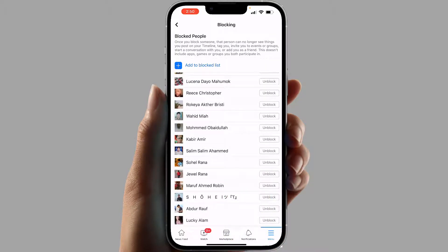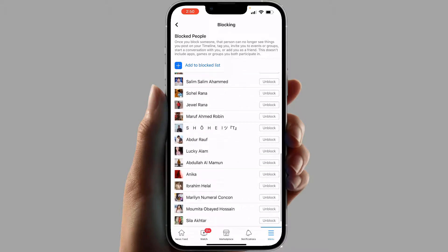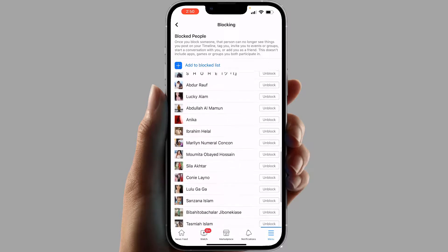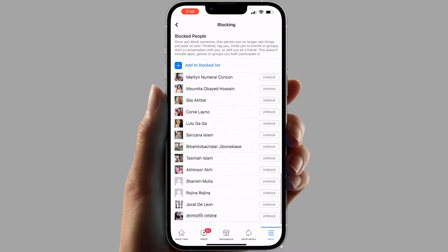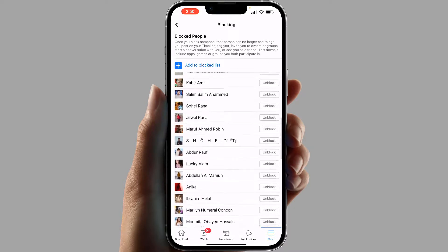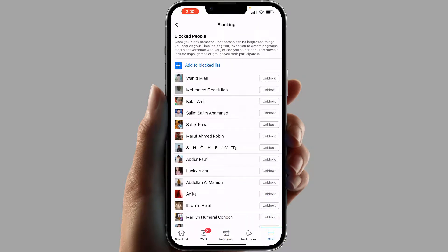If you decide to unblock any other person, for example I would like to unblock this other person — the same pop-up is going to appear asking if you'd like to unblock this person or not. So I'm going to click Unblock.